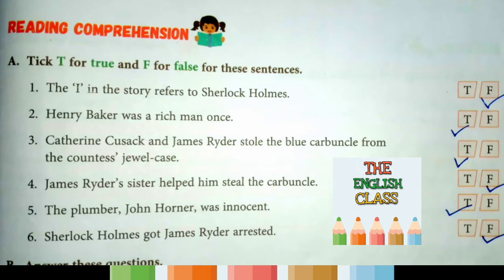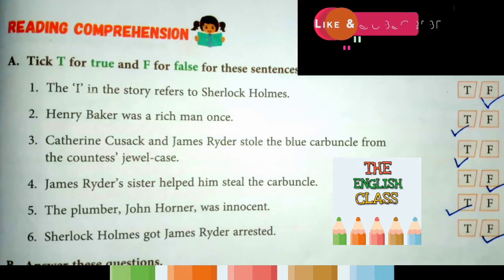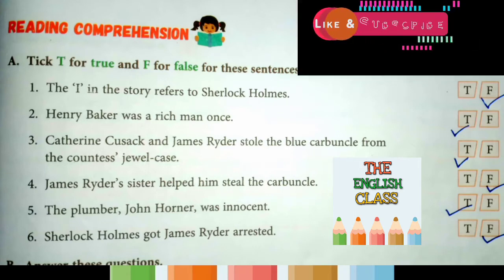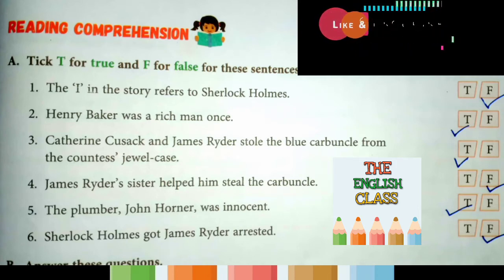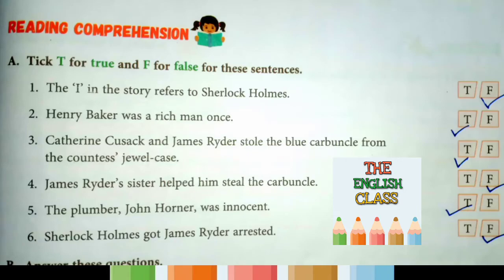Fifth question: 'The plumber John Horner was innocent.' Was John Horner innocent? This is true — the answer is true. Sixth question: 'Sherlock Holmes got James Ryder arrested.' Did Sherlock Holmes get James Ryder arrested? This is also false.